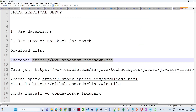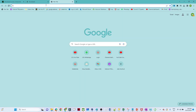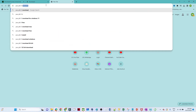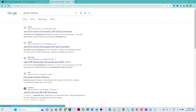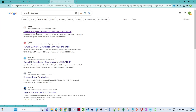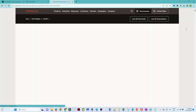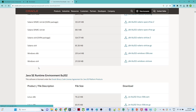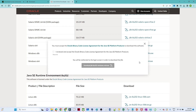Next we will see how to install Java JDK. We are going to install JDK 8. Open Google and search for 'Java JDK 8 download'. Click on the first result. Scroll down and you can see Windows 64-bit — that is what we are going to download. Click the tick mark and then click Download.